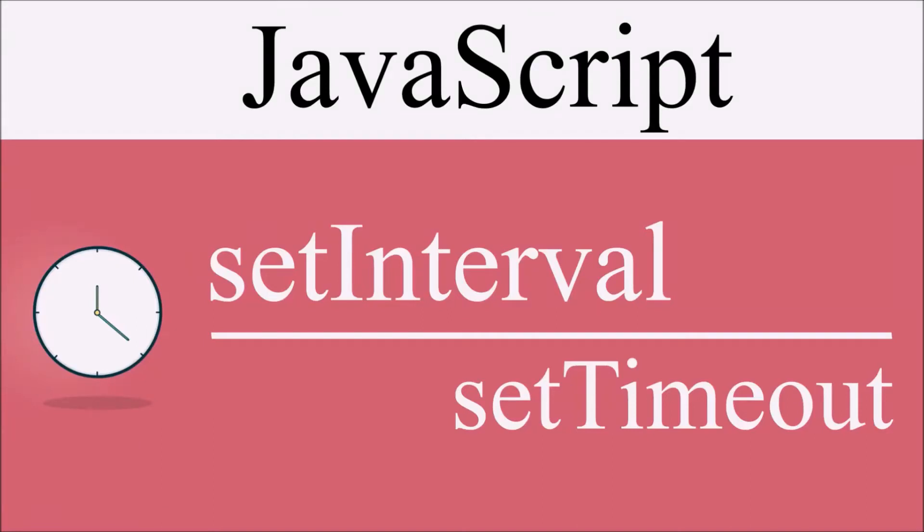Hello everyone, I hope you are doing good. So today I will discuss the difference between set interval and set timeout. So let's get started.